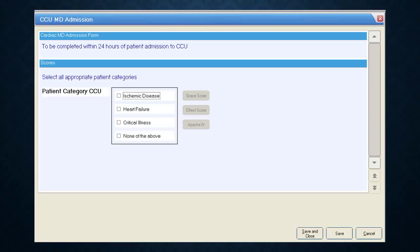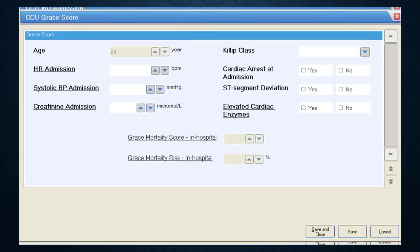Under certain circumstances a patient will be critically ill as a result of their coronary artery disease — in regional sites this is less likely as those patients will likely be transferred to tertiary care. The Apache 4 score, similar to the ICU admission form, would then be relevant to fill in. I'm not going to walk through it again since I've already covered it for the ICU admission. Next, I'll walk through filling in the GRACE score and the EFFECT score.